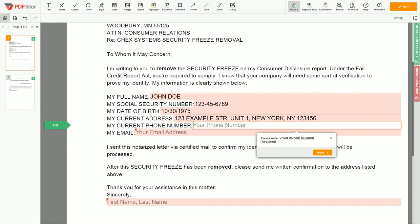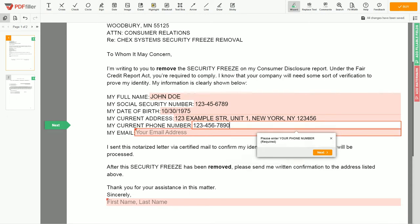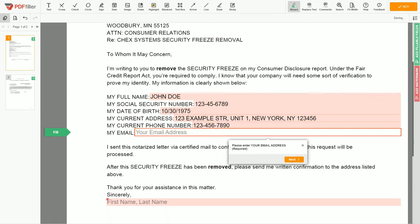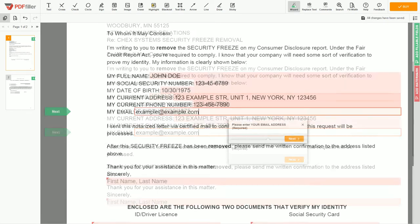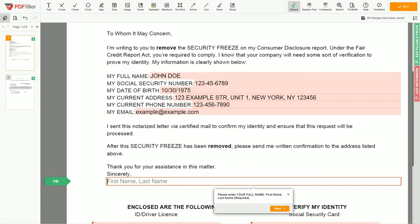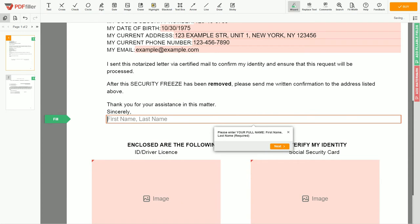Next, enter your phone number: 123-456-7890, and an email address you own: example@example.com. Under the text 'Sincerely,' enter your first and last name: John Doe.